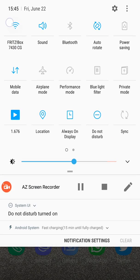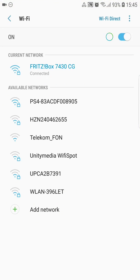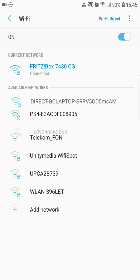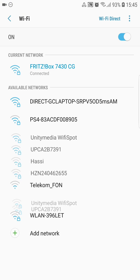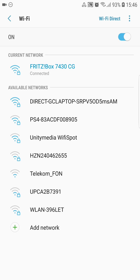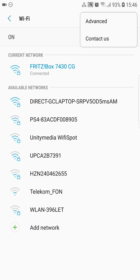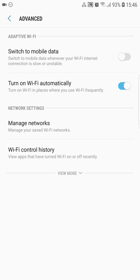The next feature has to do with Wi-Fi. Maybe you find it annoying to turn off Wi-Fi when you leave home and to turn it on again when you return. It can happen that you forget to turn on Wi-Fi while at home, missing the chance to save data from your carrier plan. With this feature your phone will automatically connect to your Wi-Fi. Go to the three-dot menu, then Advanced, and you'll find the option called 'Turn on Wi-Fi automatically.'